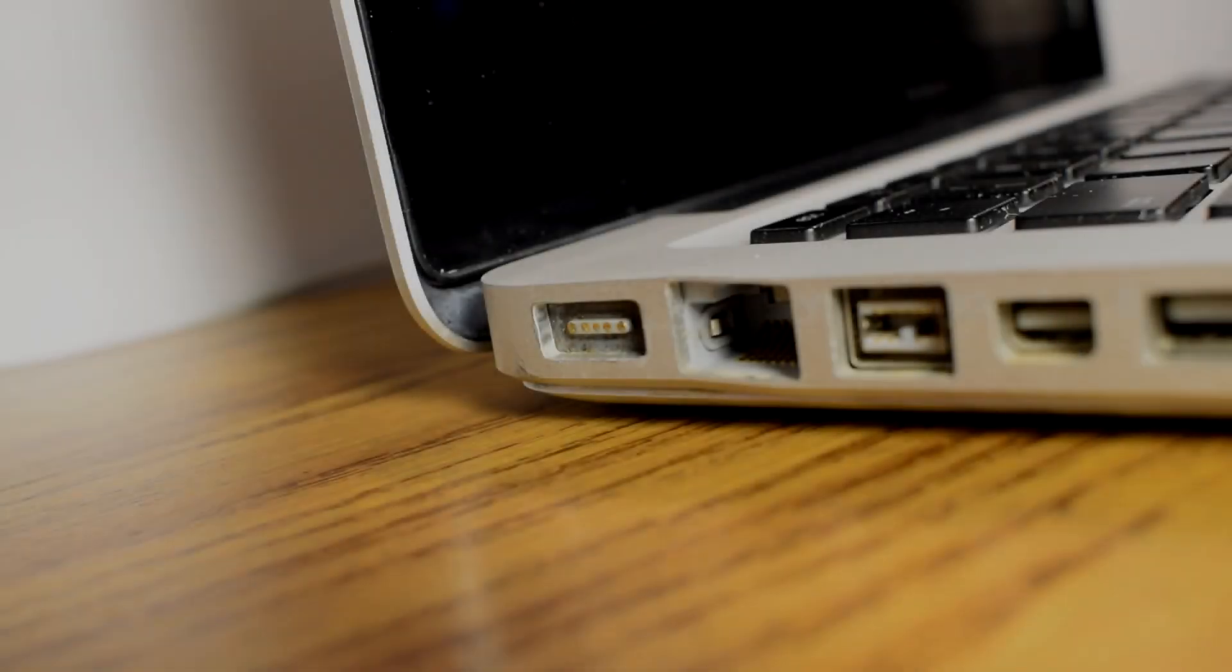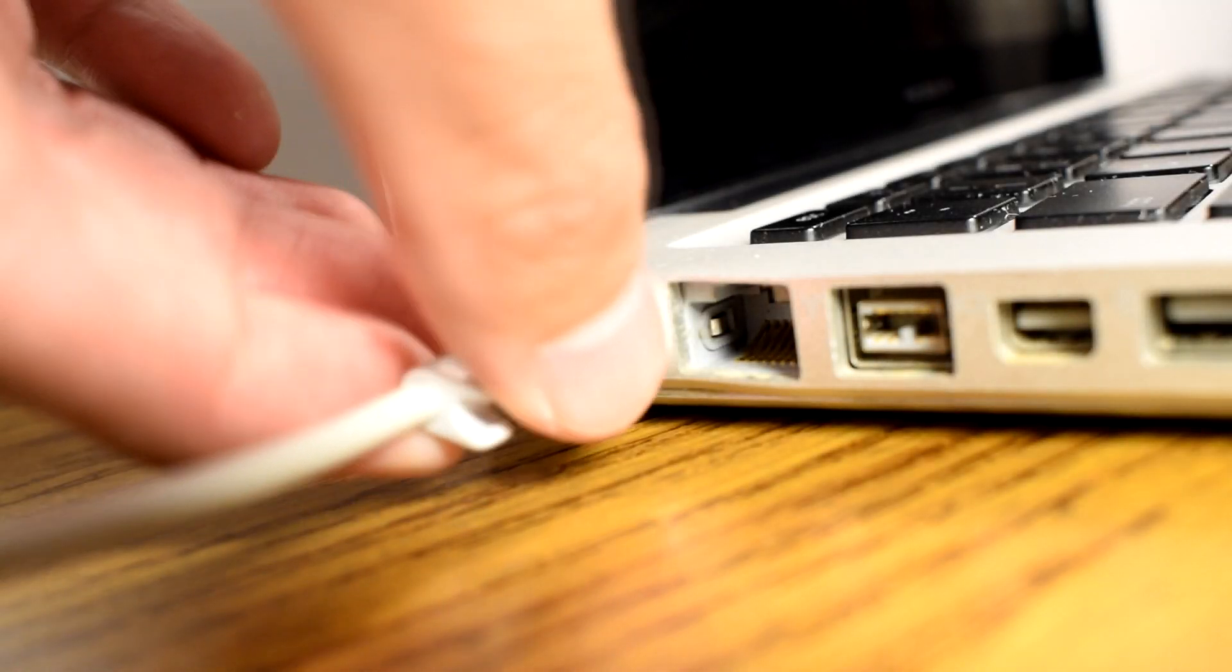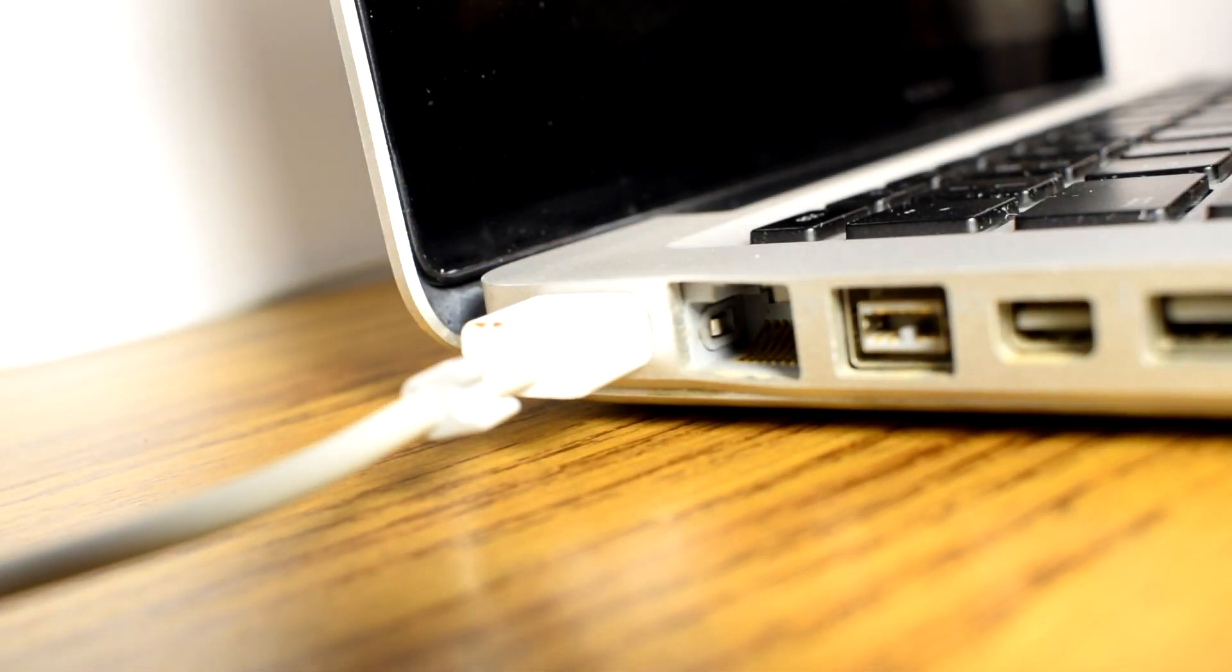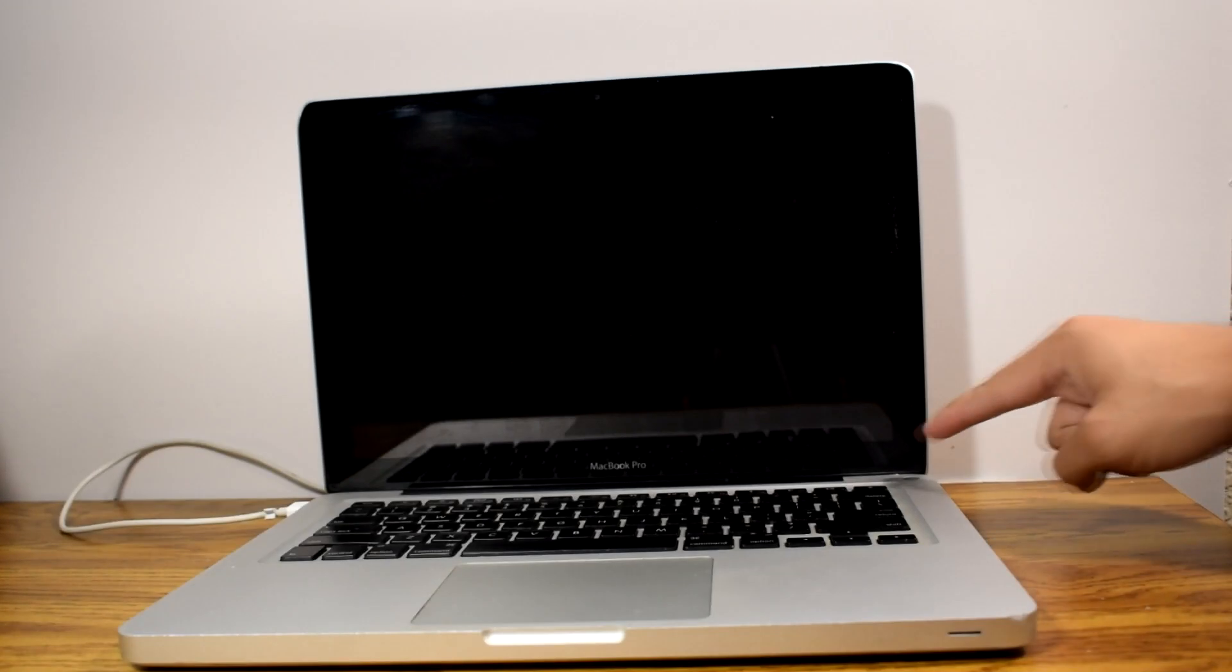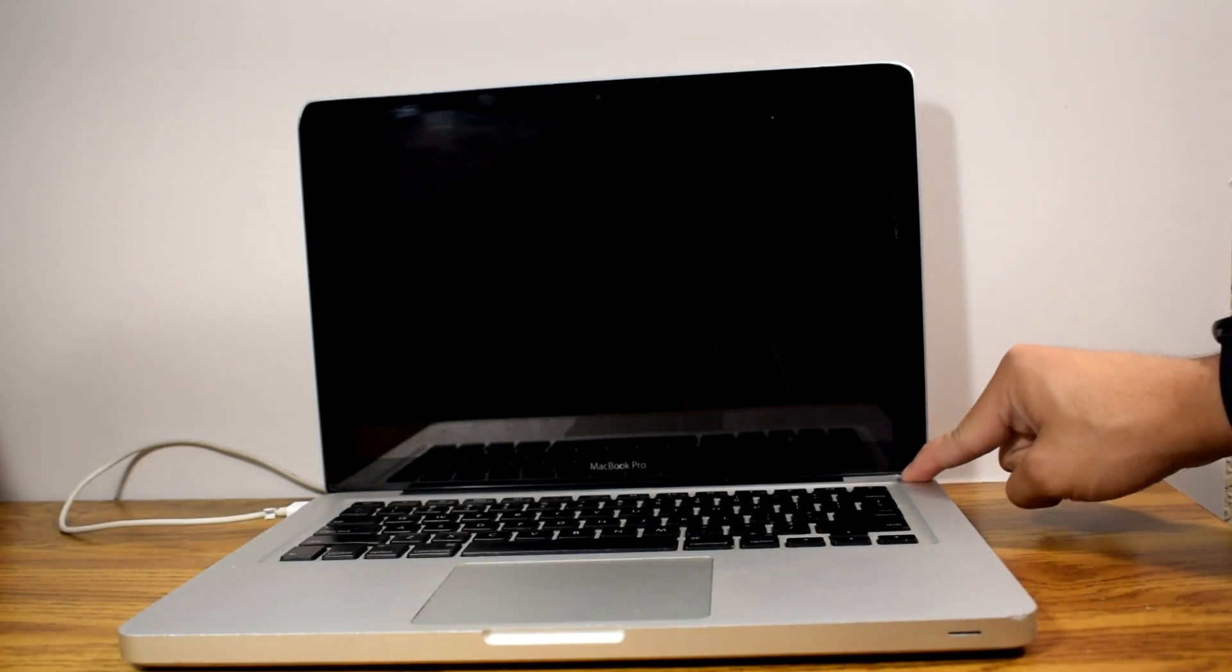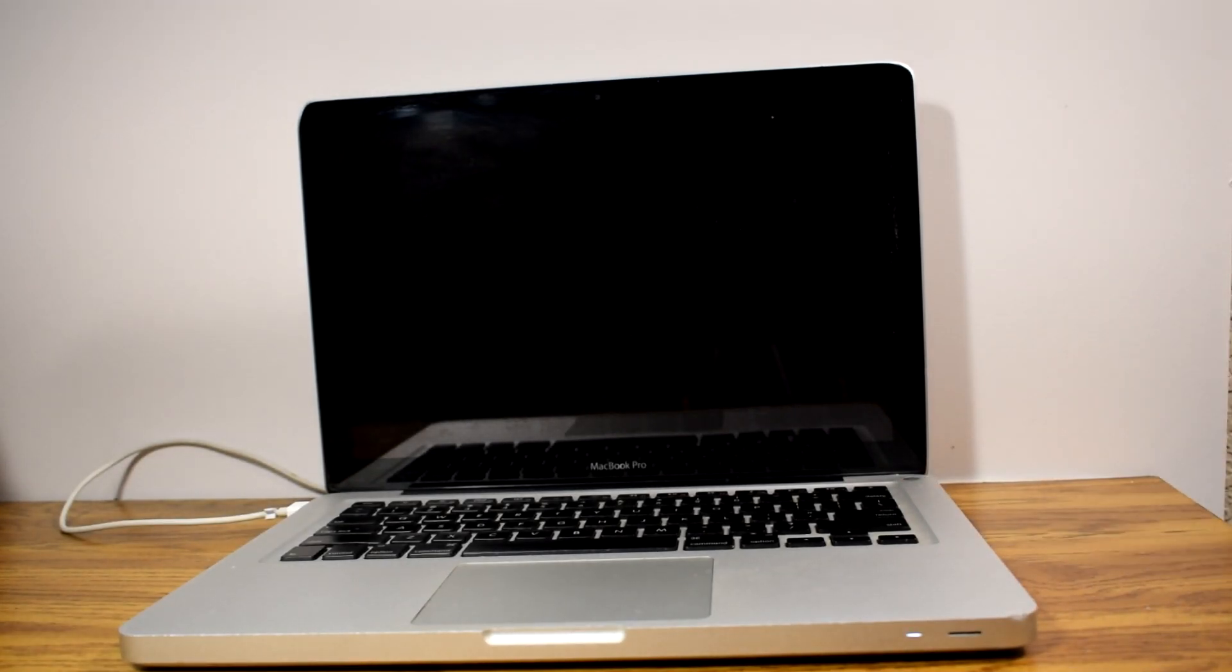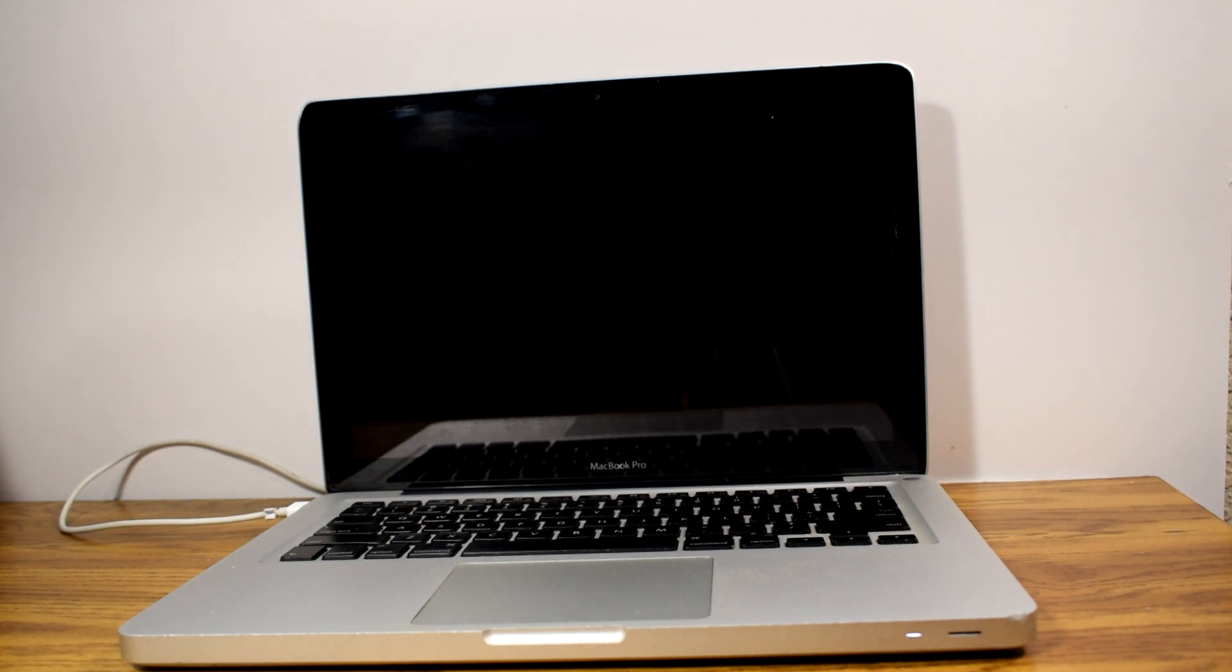By connecting the charging cable, I was able to power up the laptop with an Apple startup chime, but it does not show the Apple logo. This is another form of grey screen of death.